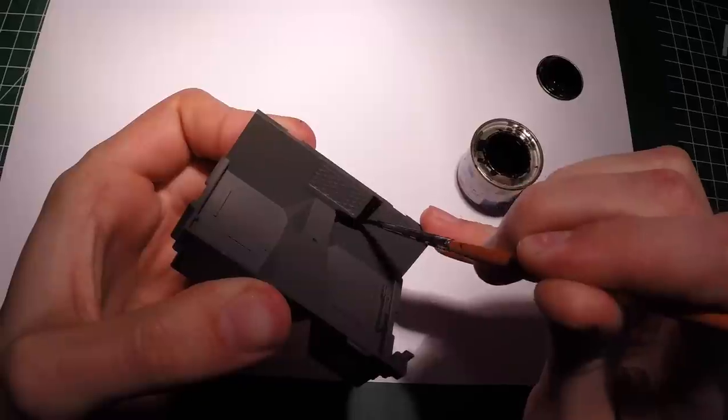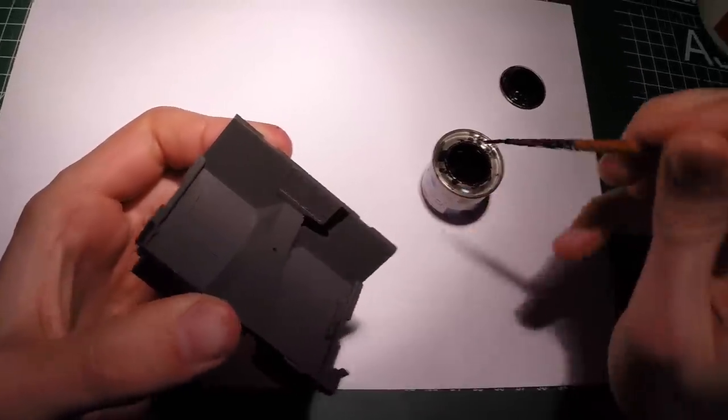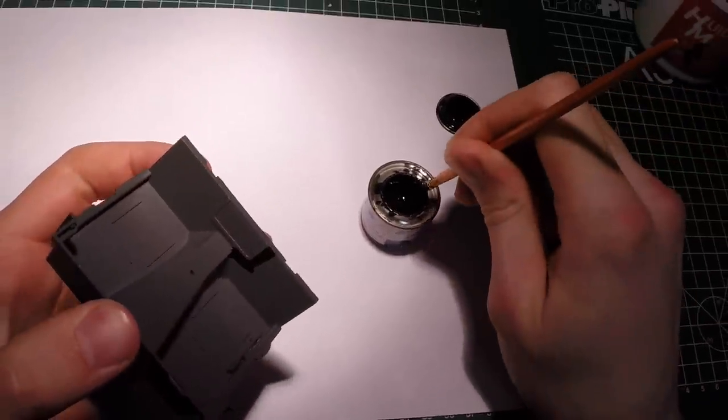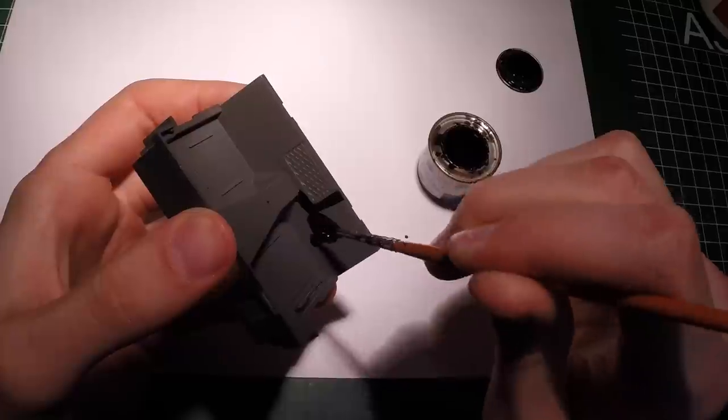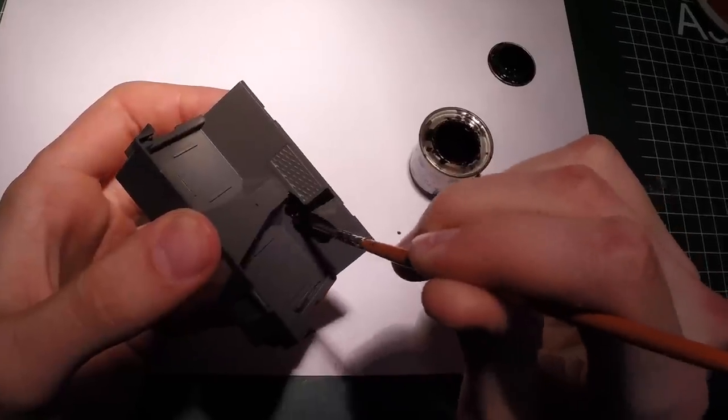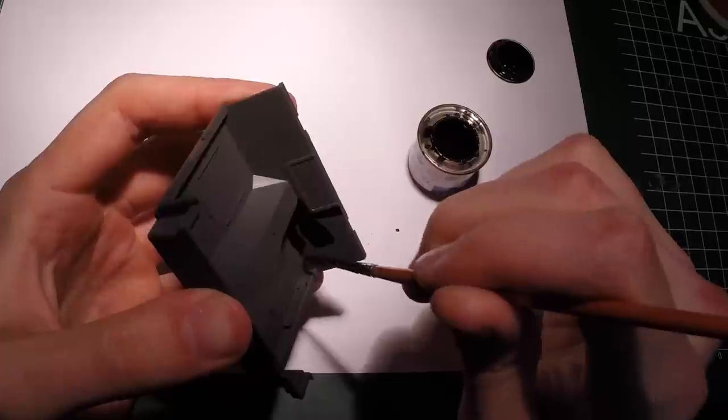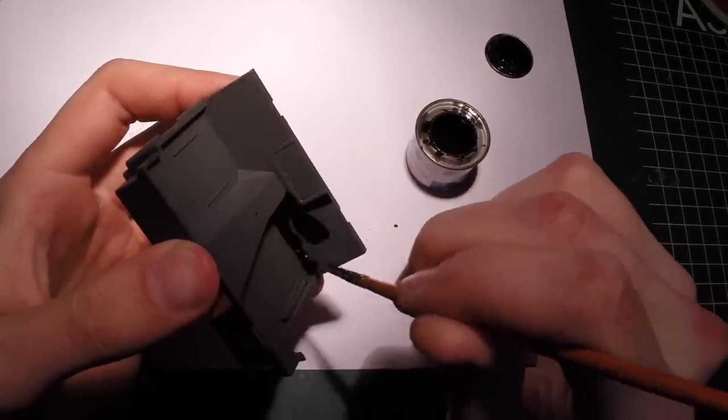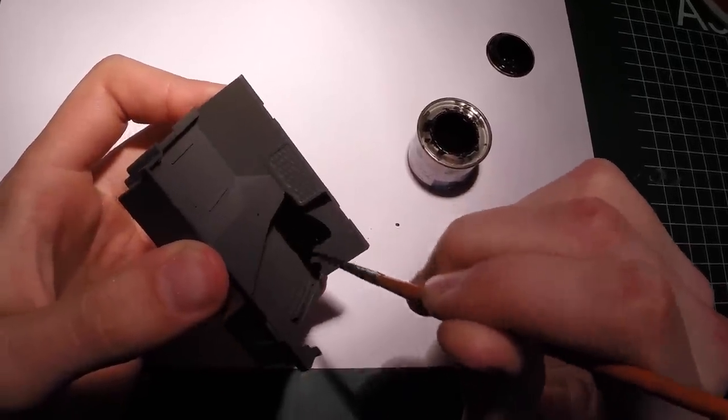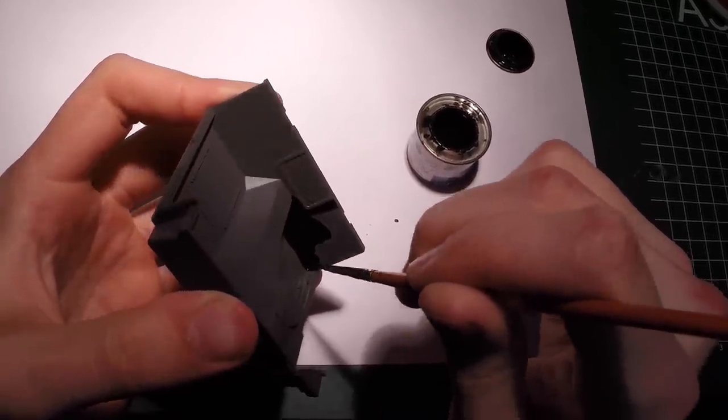So basically what I do, I don't really tend to mask off, but when I do, I do that prior to painting, of course, and then remove the masking after painting, and then apply the flocking on top.